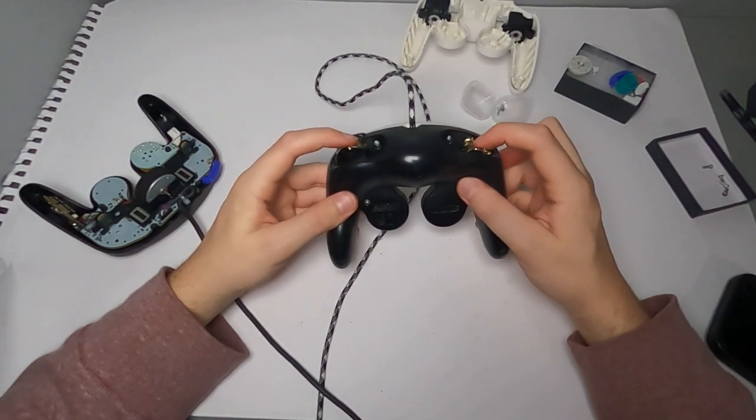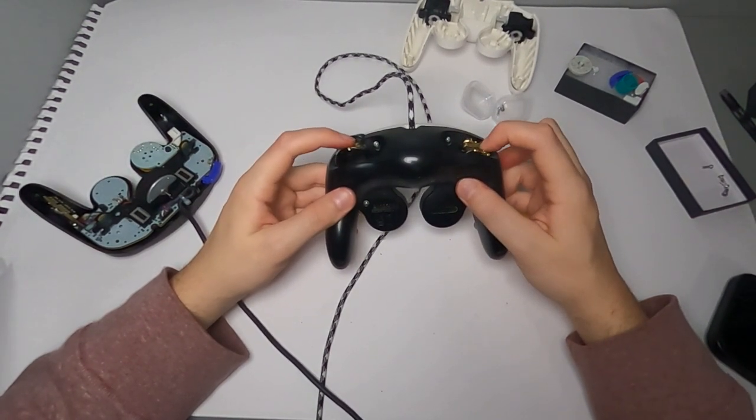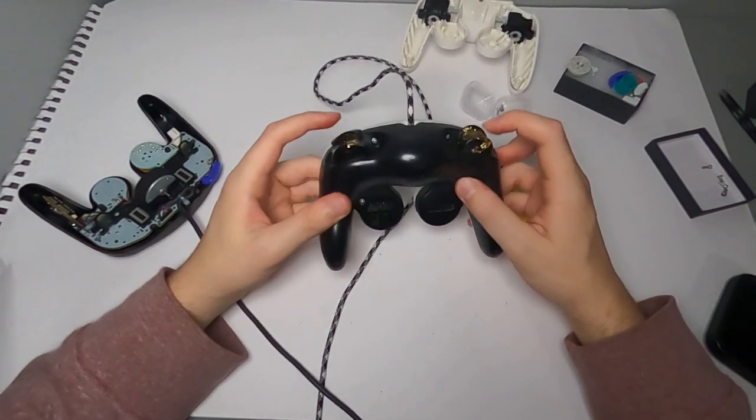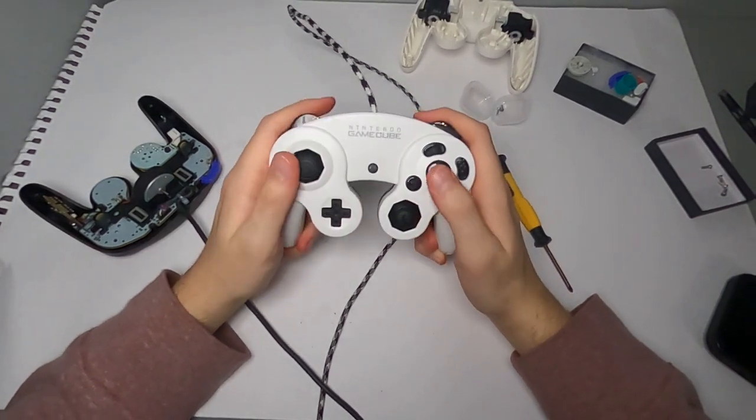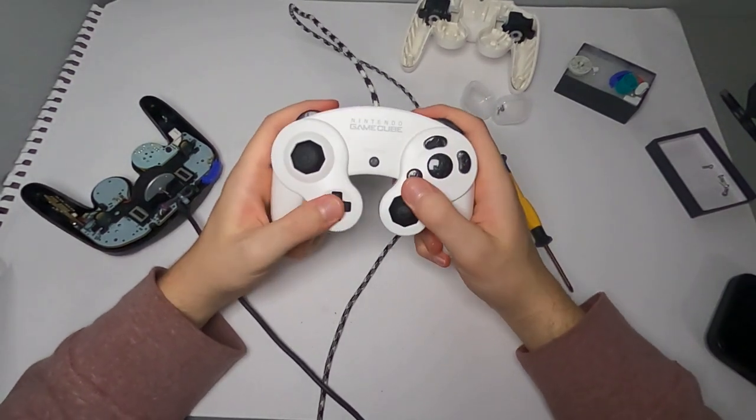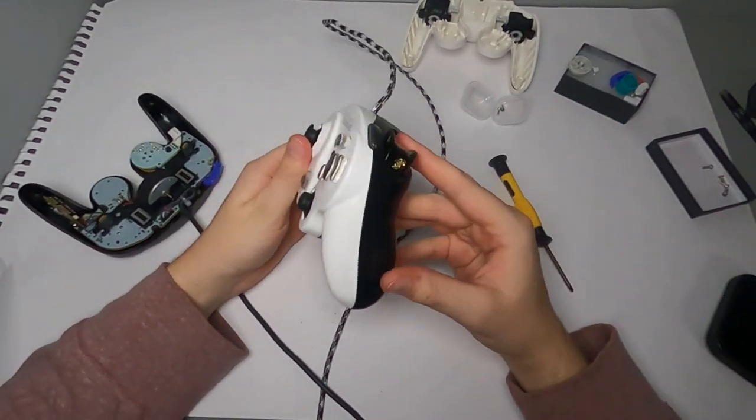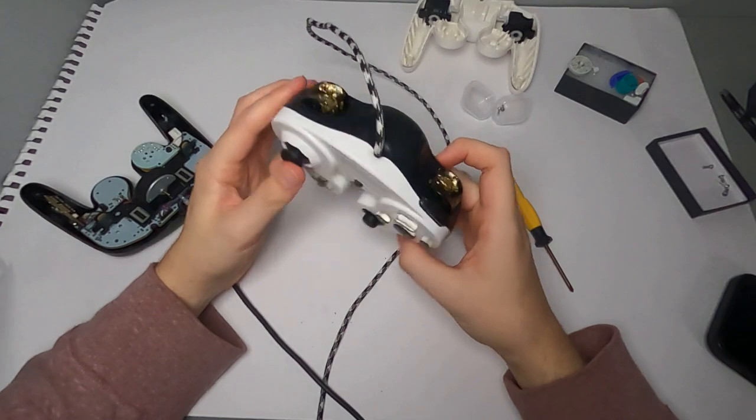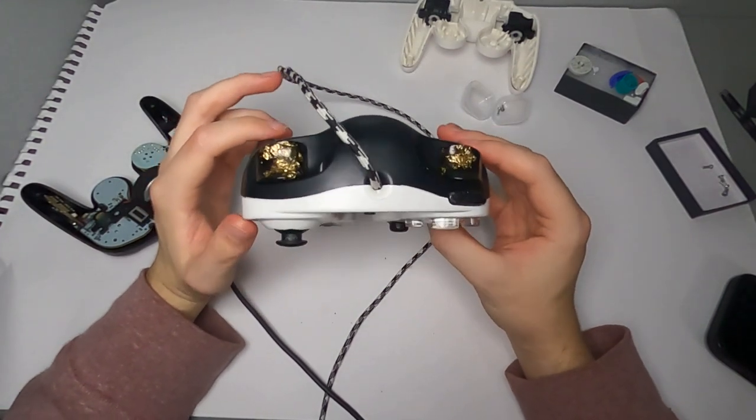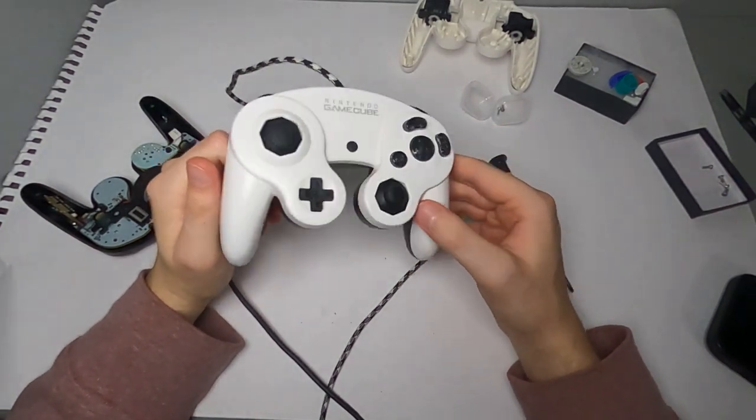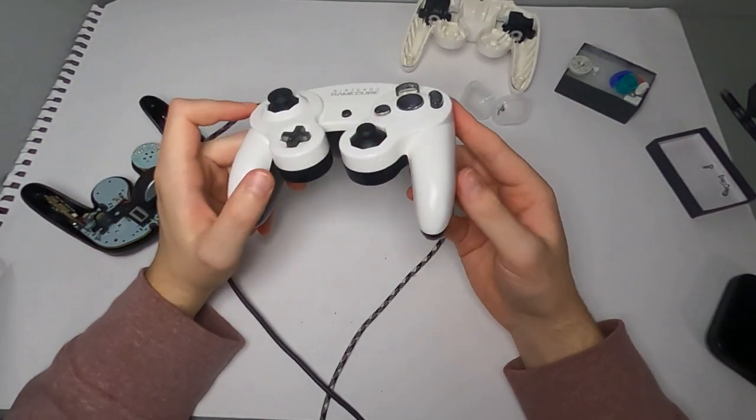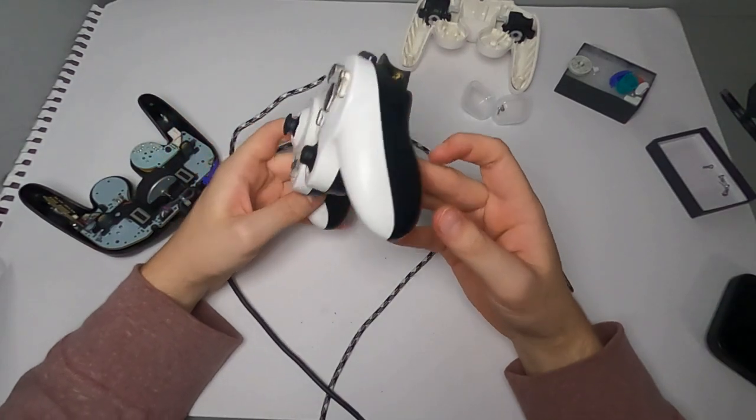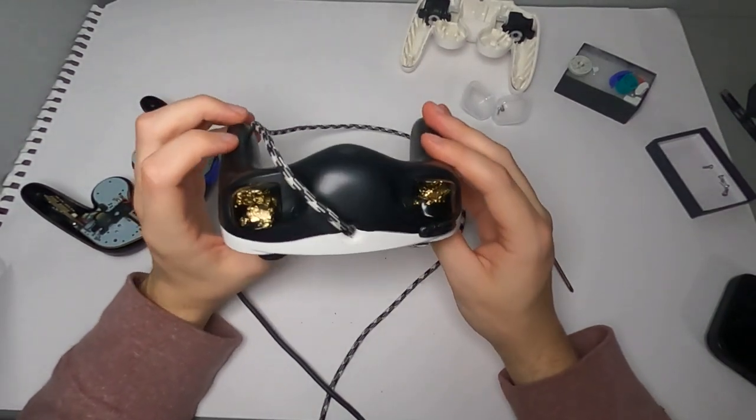And there you have it. You now have a fully customized GameCube controller, triggers, face buttons, Z buttons, sticks, and it was all pretty easy to do. And as always, like, comment, subscribe to help out the channel, and I'll see you in the next one. Peace out.